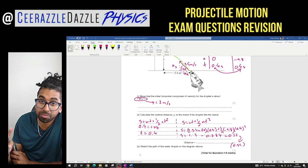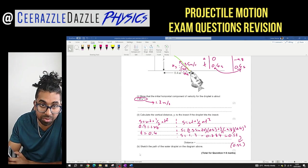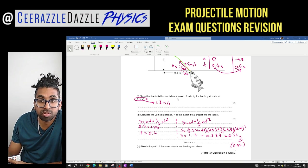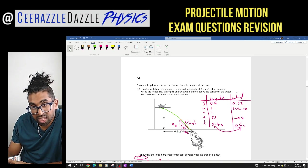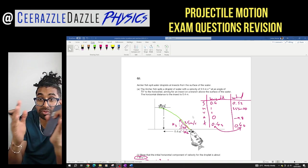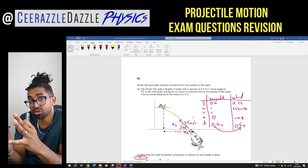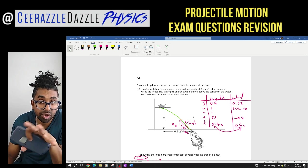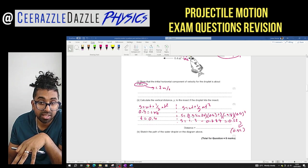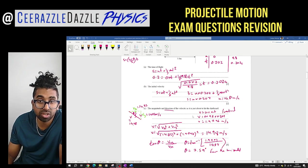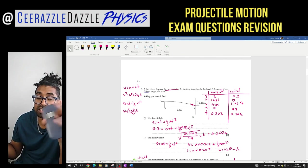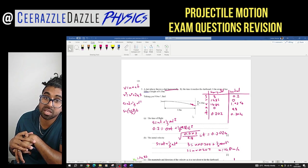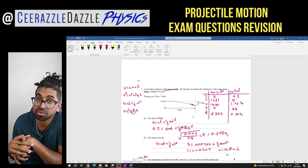I said I'd do three questions but I'm only doing two because this is already quite a long video. Make sure you understand the thinking process — always look at horizontal and vertical planes separately. Sometimes you'll use values from the vertical to solve the horizontal and vice versa. The more questions you practise, the better you'll get at projectile motion. I'll see you for another session — hit like and subscribe, and good luck in your studies. Ciao!